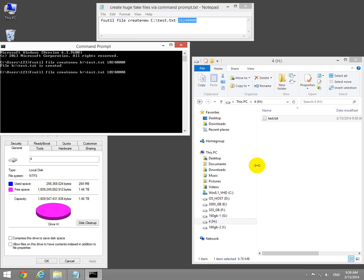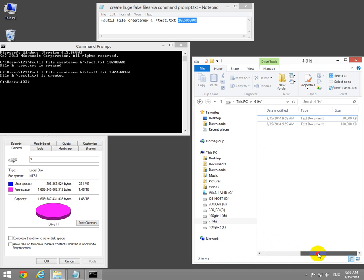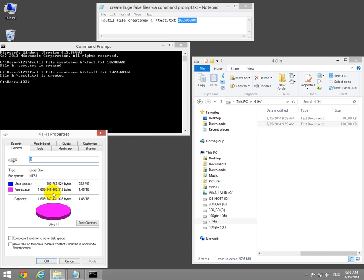Press the up arrow to recall the last command, add a zero to the end of the line, and change the file name. Press enter for test1. Here we can see the size: 100 megabytes.